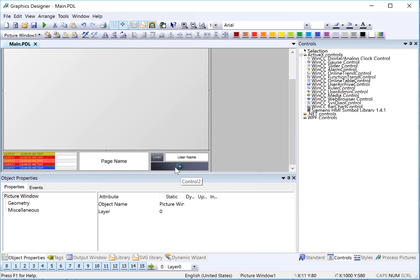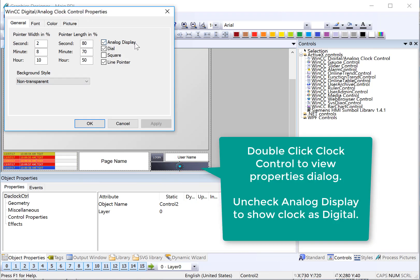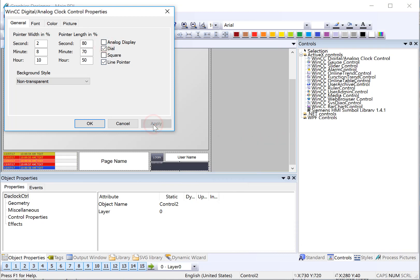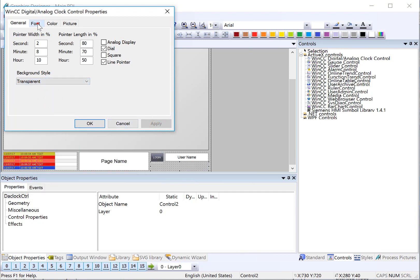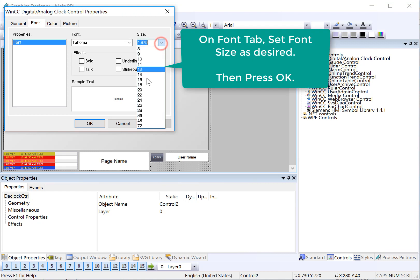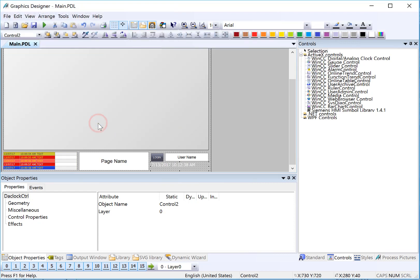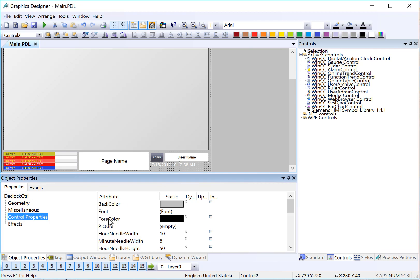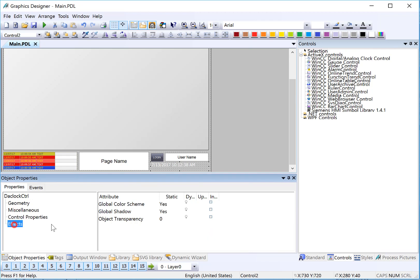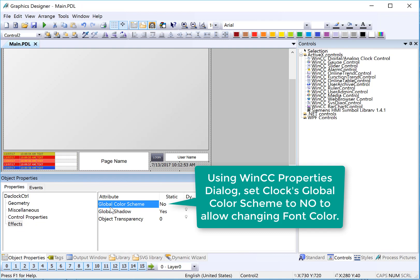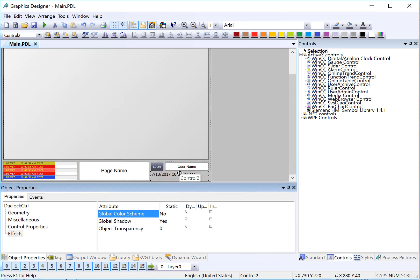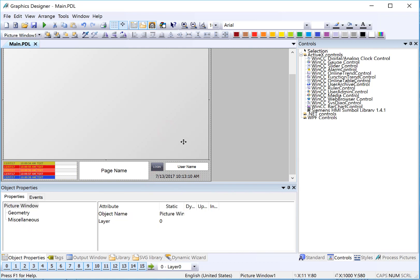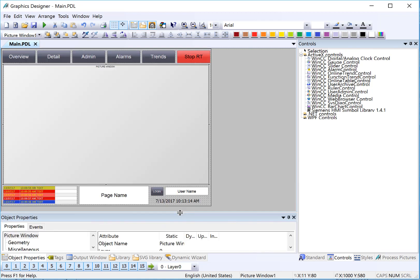So next, we're going to make this look like a digital clock. So I'm going to double click. And since it's an ActiveX, it's going to give me the ActiveX properties. I'm going to uncheck analog display and hit apply. And then I'm going to set my background style as transparent. And then on my font size, we're going to give it something that we can see. I can also use the WinCC properties dialog. So if the clock is selected, I can go to control properties. And I have to turn off my global color scheme in order to be able to change those properties. So make sure you do that. And then it shows in a nice black font by default. There's not an alignment property. So I'm just going to change the size and shape of this since it's transparent to make it appear aligned. And then I'll pull this down. And that's what our main screen looks like.